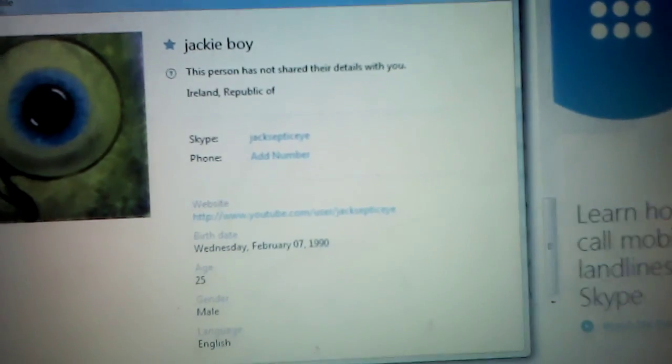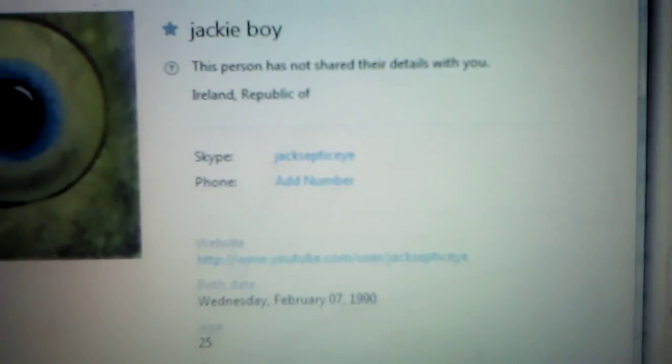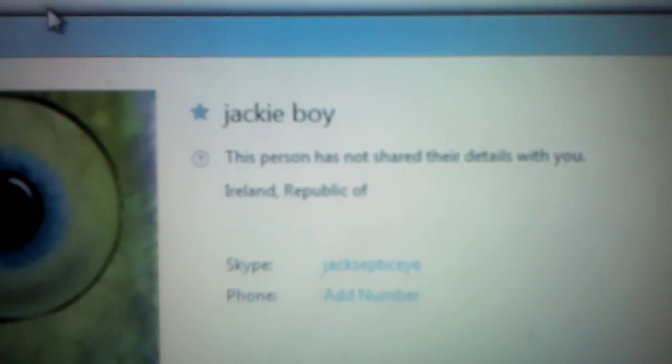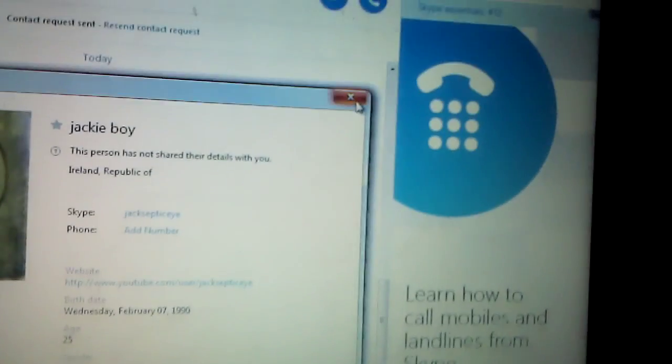He is 25. That's true. Male, gender male. That's true. And he does speak English, but he is from Ireland. And it says Ireland Republic of...and that's how he is. And he doesn't pick up.